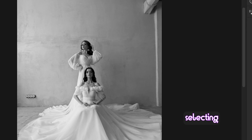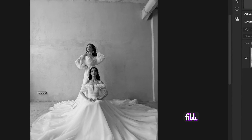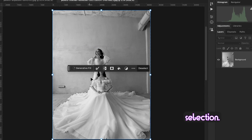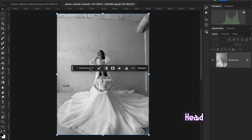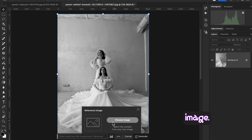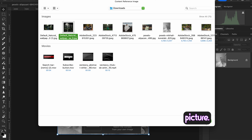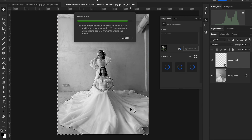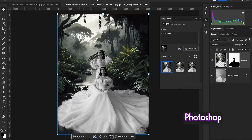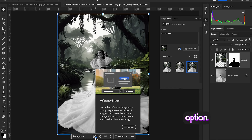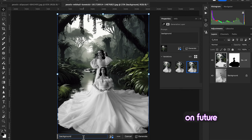Let's check out another simple example. I want to delete the background by selecting Select Subject, then use Generative Fill to remove all the distractions from the picture. Inverse the selection, hit Generate Fill, and you can simply change the background. Select an image as a reference, write a prompt like 'background', and hit Generate. Look how quickly Photoshop replaces the background. Note that the reference image option is only available in Photoshop Beta and will be available in a future release of the standard version.